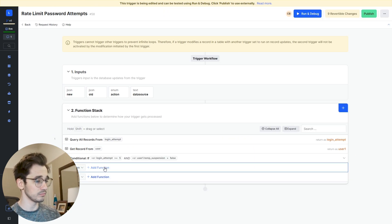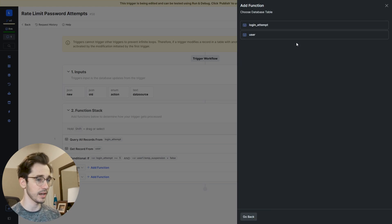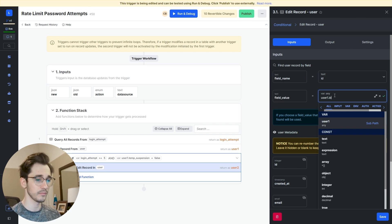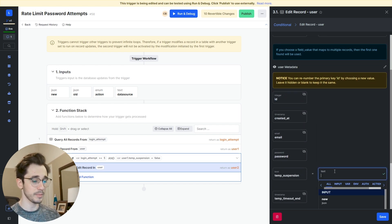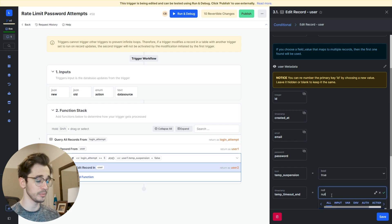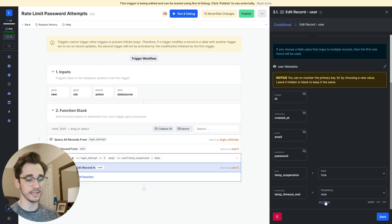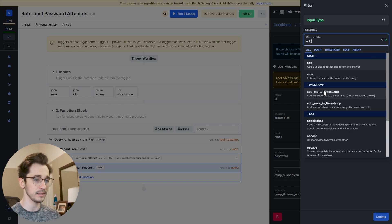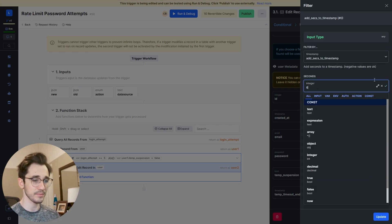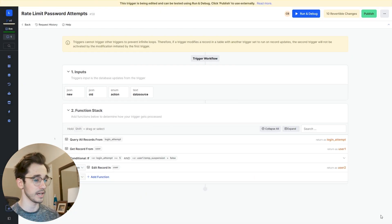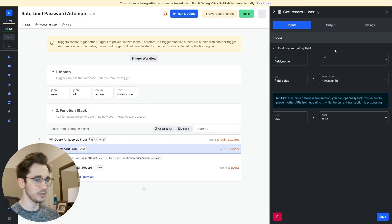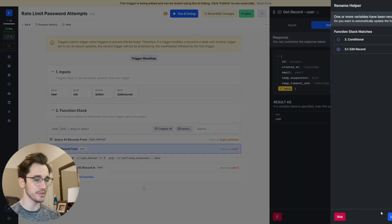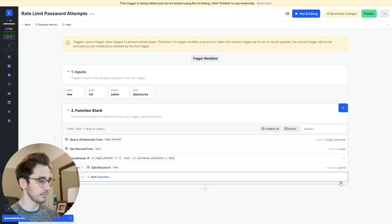We need to go ahead and add an edit record. We're editing our user by user dot ID, setting temp suspension to true — they are suspended — and setting temp timeout end to now plus 60 seconds. So for a solid minute they will be blocked out. I'll clean up the user reference and update references. We'll click publish.